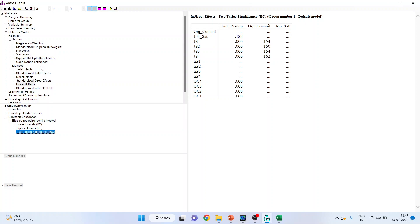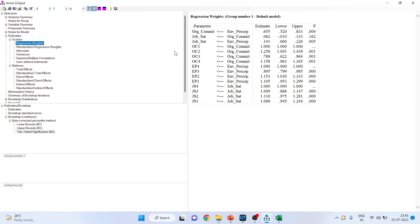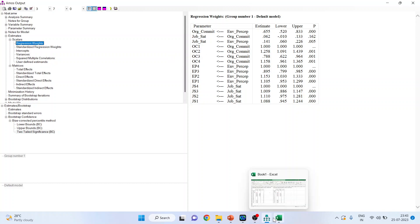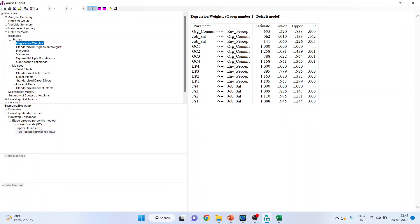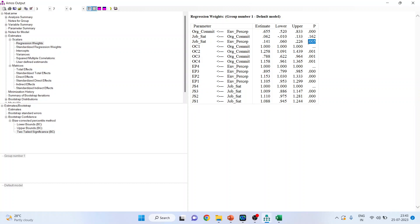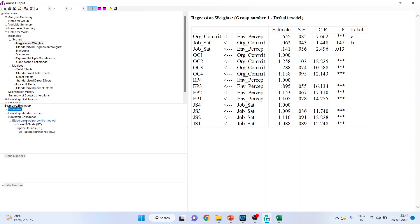If the indirect effect was significant, we would then check the regression weights to see whether the direct effect is significant in the presence of the mediating variable. Here, environmental perception to job satisfaction has a value of 0.141, with the confidence interval going from positive to positive — or confirmed negative — meaning it is significant. The p-value is less than 0.05, confirming the direct effect is also significant. This can also be confirmed from the regression weights by activating the estimates.